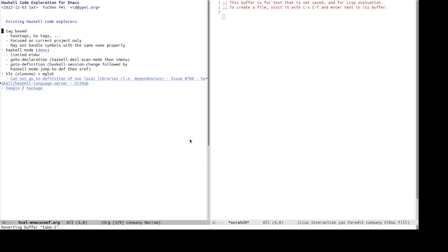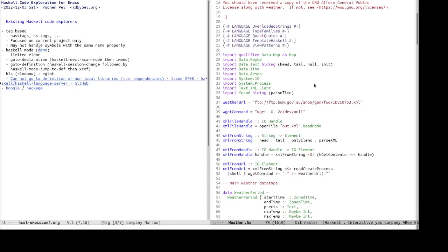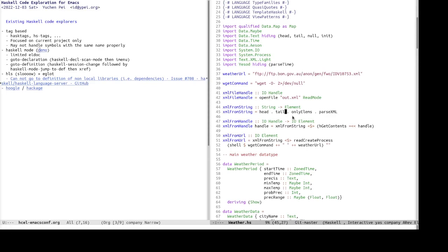Another tool is the Haskell mode. It has some limited support for LDoc by displaying the signature of an identifier at points, but the identifier has to be something that is commonly known or sort of built in or coming come from the base library of Haskell. So for example, it works for common functions like head and tail, and you can see that the signature is displayed here.